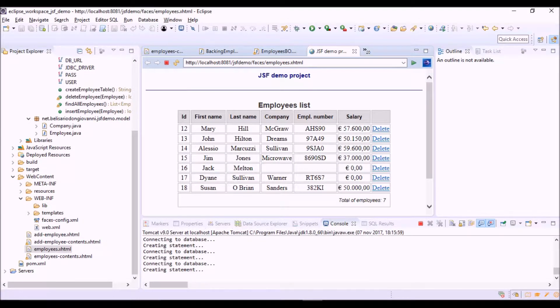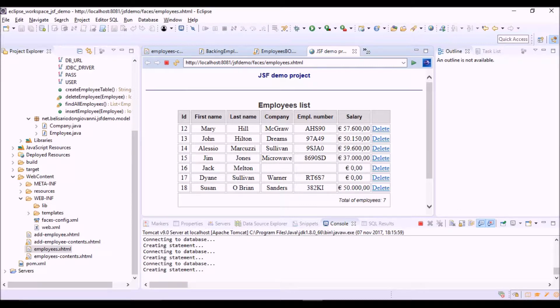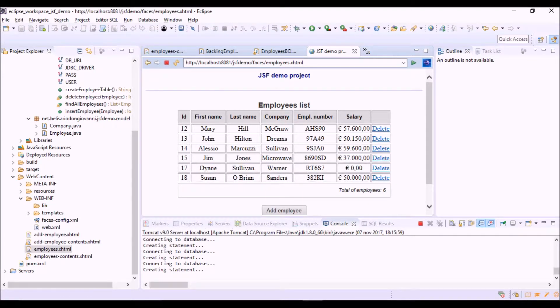We can see the new column with the delete command link. Let's delete this employee, Jack Melton. OK.